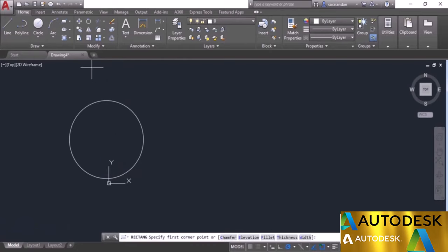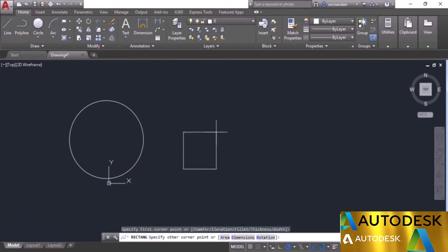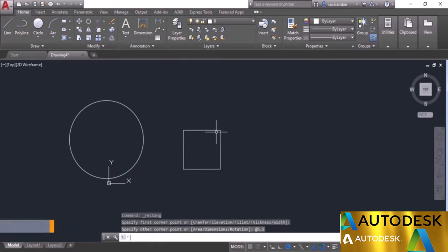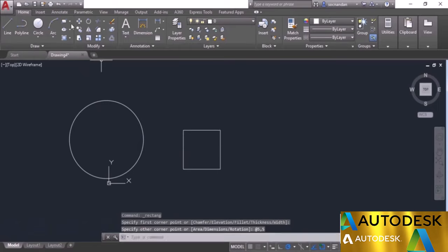Let's go to rectangle, click at a point, and make a rectangle with length 5 and width 5. That will make a square. Now the third geometry, which we'll make with polygon.